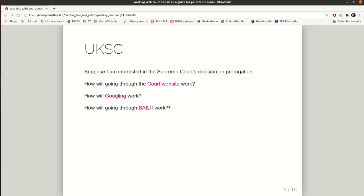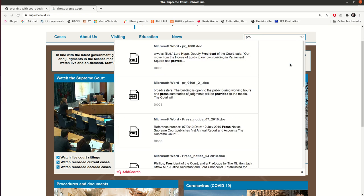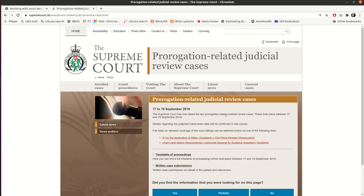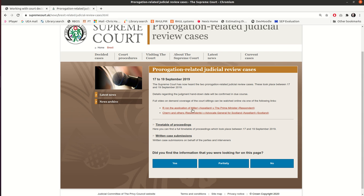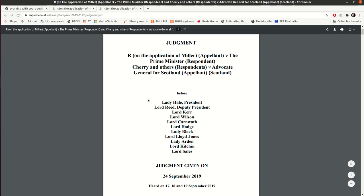For the UK Supreme Court, suppose I'm interested in the Supreme Court's decision on prorogation. I could try going to the Supreme Court website and using the search bar at the top. My first result is not actually taking me directly to a case — it's a special media landing page — but that does allow me to click through to the page for the case and open the judgment. And so here we have the prorogation decision, which is exactly what we want.